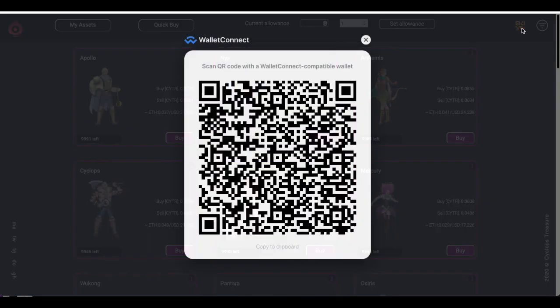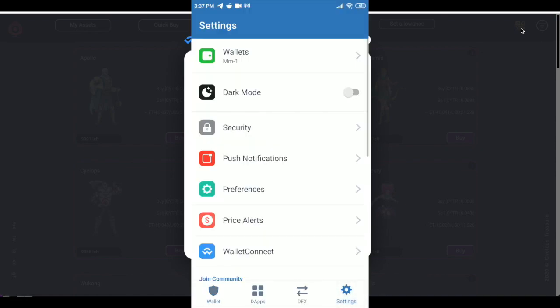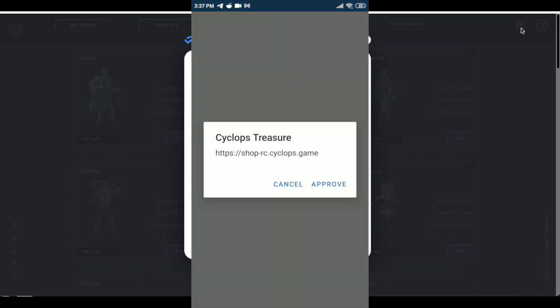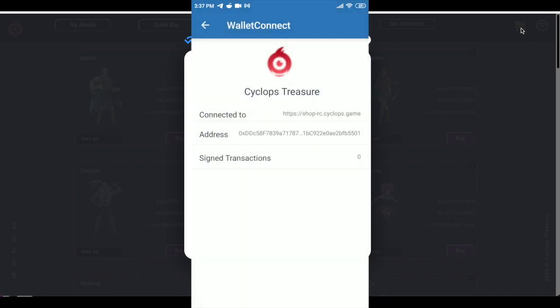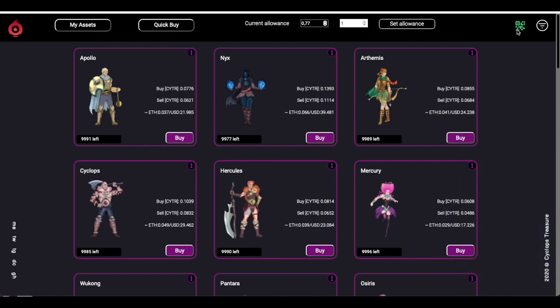I press the button on the site and a QR code appears. From my wallet — in my case it is Trust Wallet — I select Wallet Connect. I scan the QR code with the wallet app and the wallet asks for my approval for the Cyclops site. I approve. In the wallet I see that the site is connected. On the site the QR code disappears and the QR button becomes green, meaning I am connected.